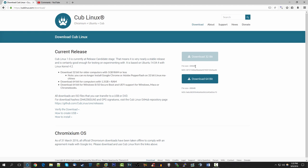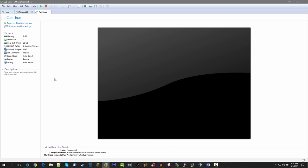I've downloaded the 64-bit version. It requires at least 1.5 GB of RAM — I gave the VM 2 GB. It also supports Windows 8 and 10 secure boot and UEFI, which is good for newer machines. I've set it up with a dual-core processor and 20 GB of hard drive space, which should be plenty.